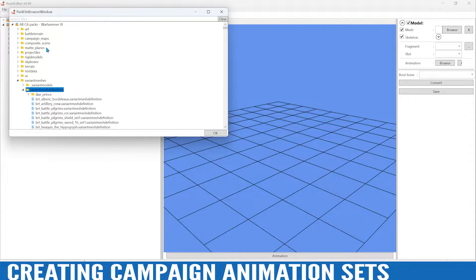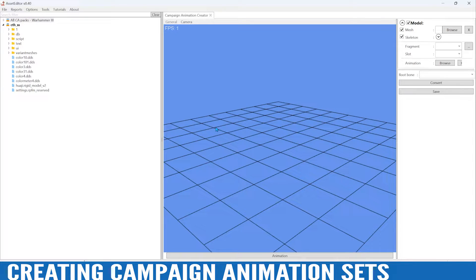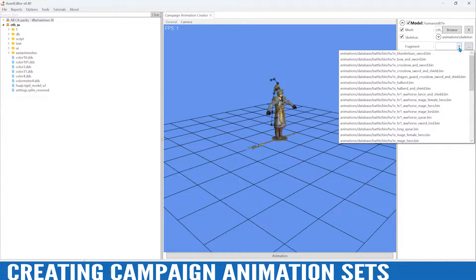Variant mesh definitions — I believe they're called Dragon Guard. So Cathayan Dragon Guard in this case, just like that. Then for the fragment, since the Cathayan faction doesn't have a halberd campaign animation variant, we're just going to use the battle one here.